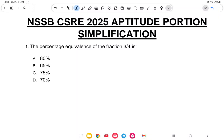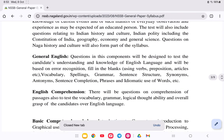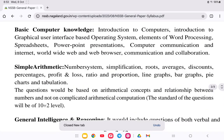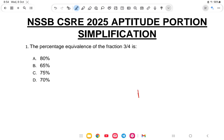Hello everyone, welcome back to another class of NSSB CSRA. Today's topic is Simplification, lesson number two of the aptitude section. If you see the syllabus of NSSB, in simple arithmetic the first part is number system, and the second part is simplification. So let us start with the class.